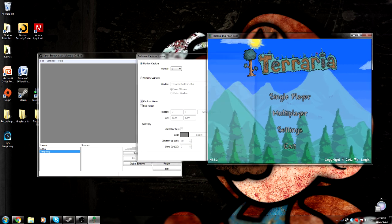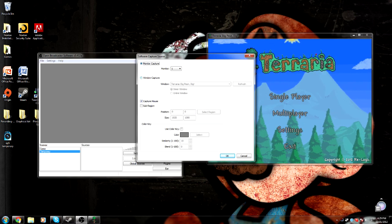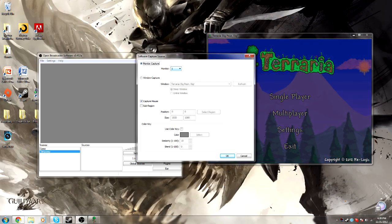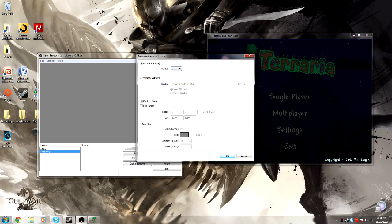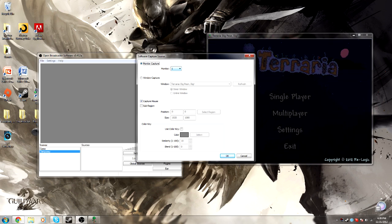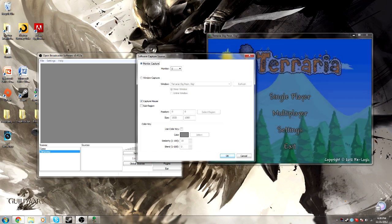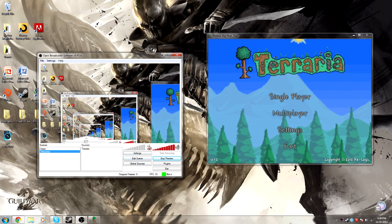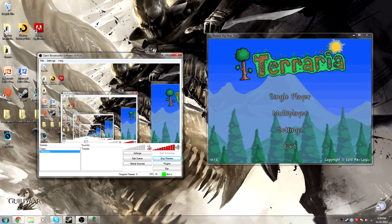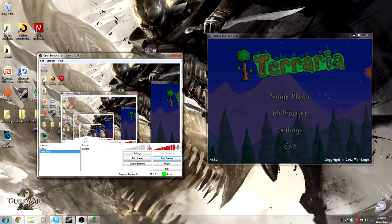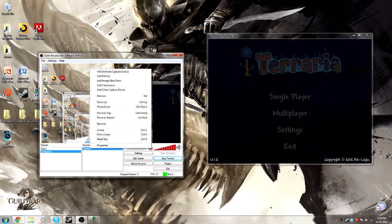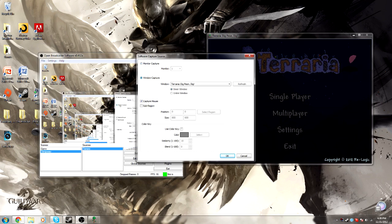Here we go — we have Monitor Capture, Window Capture, and all this stuff. Monitor Capture is going to capture your whole monitor. I'll show you what that looks like — you'll be presented with this, basically. Inception. You don't want that; that's pretty unprofessional. So go back to Terraria properties — you're going to want to do Window Capture.